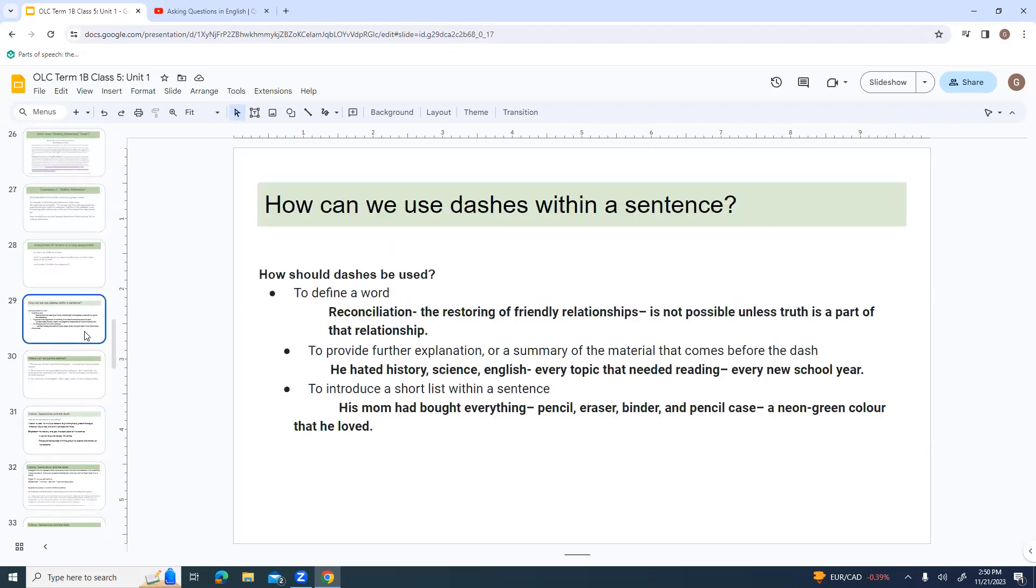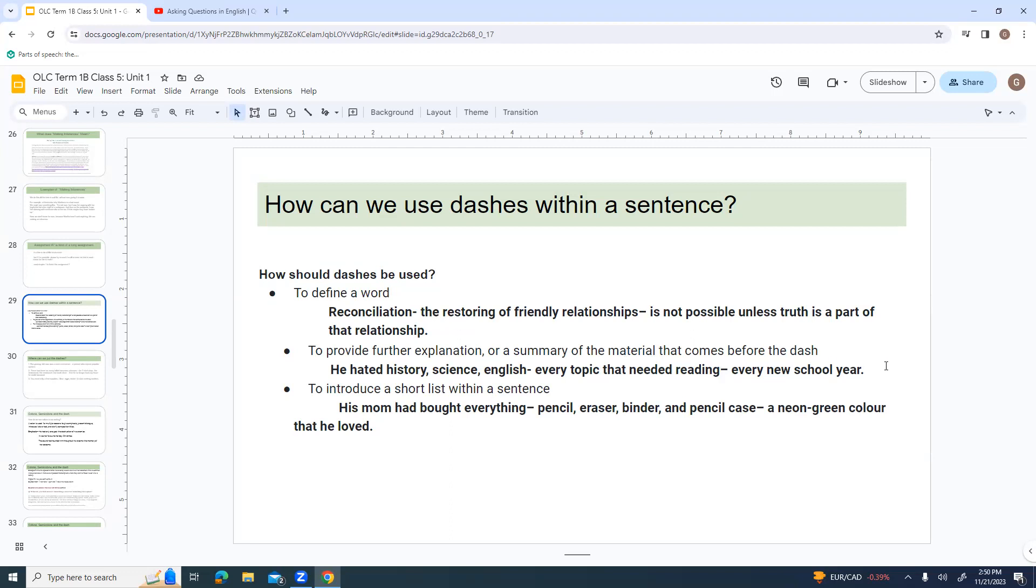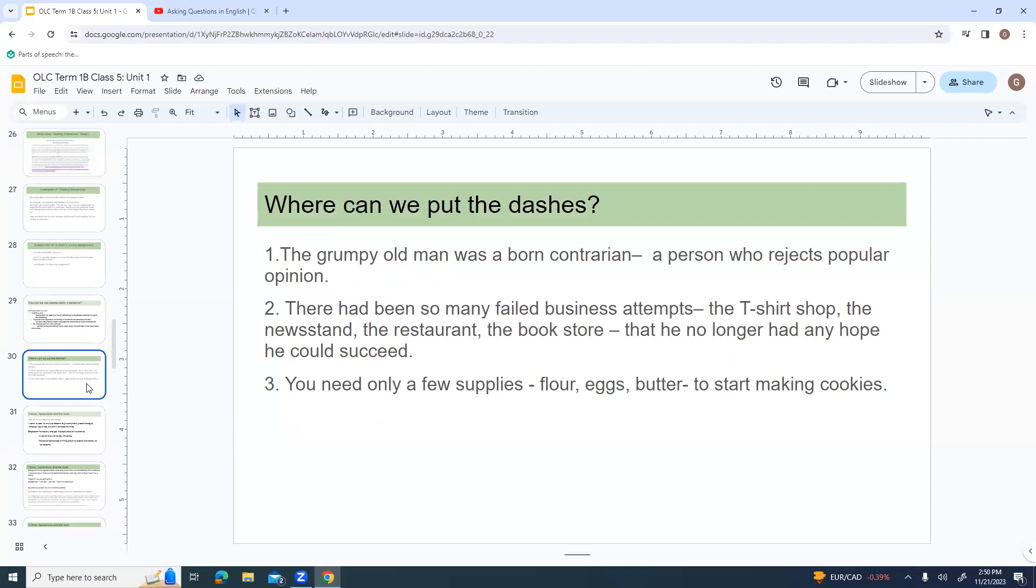How can we use dashes within a sentence? Dashes can be used to define a word. Reconciliation, dash, the restoring of friendly relationships, dash is not possible unless truth is a part of that relationship. Dashes can also be used to provide a further explanation or a summary of the material that comes before the dash. He hated history, science, English, dash, every topic that needed reading. You can also introduce a short list within a sentence. His mom had bought everything, dash, pencil, eraser, binder, and pencil case, dash. I don't find dashes are used in people's writings as often as it used to be, but you will see it as we read, and I want you to be aware of what it's meaning or why it's doing things.